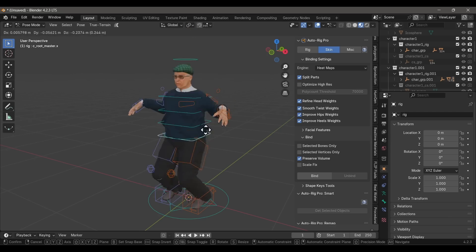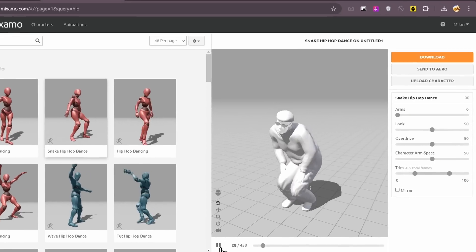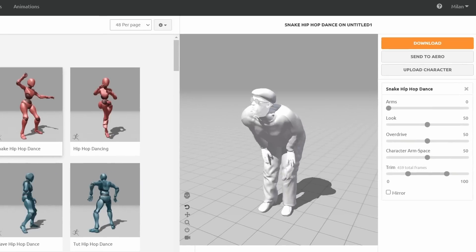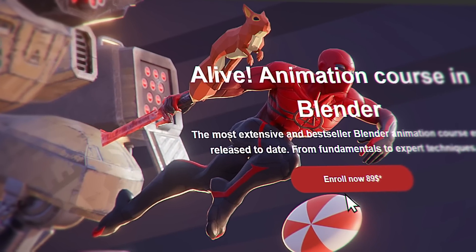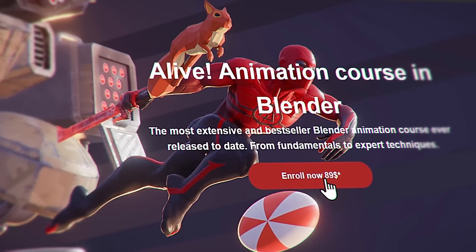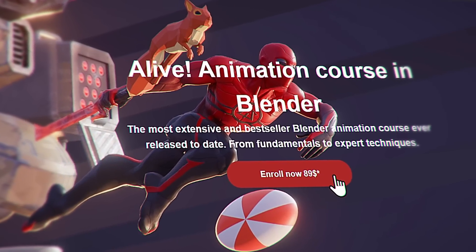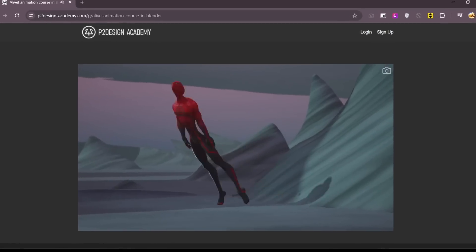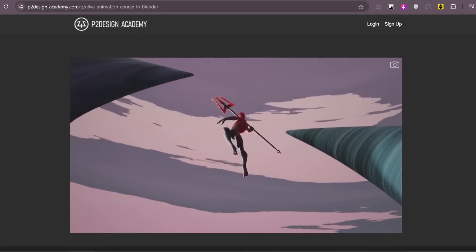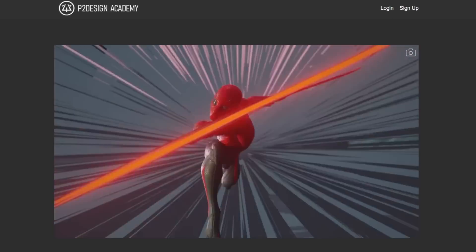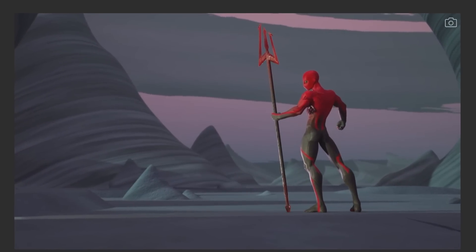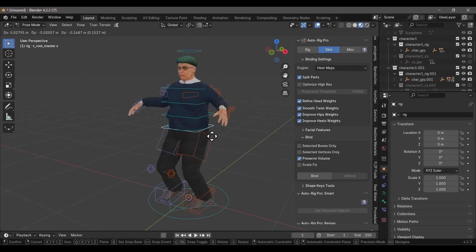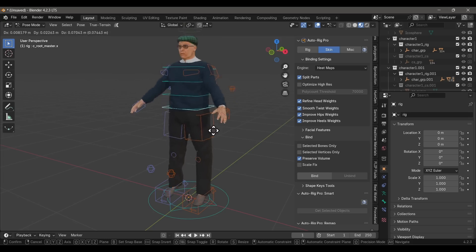There's no point in learning to rig if you aren't going to animate, and that's where another smashing course comes to mind: the Alive course by P2 Design Academy. I'm just going to roll that clip because that's all I need to do — come on, if you don't know how to do this, get the course now.